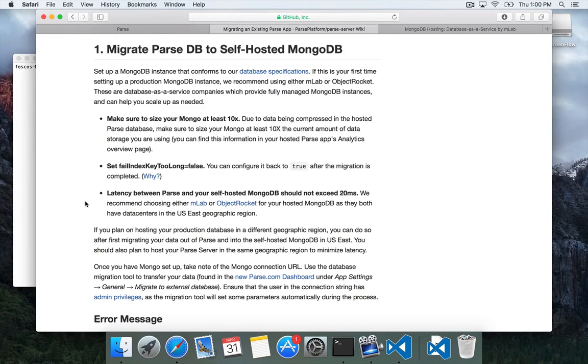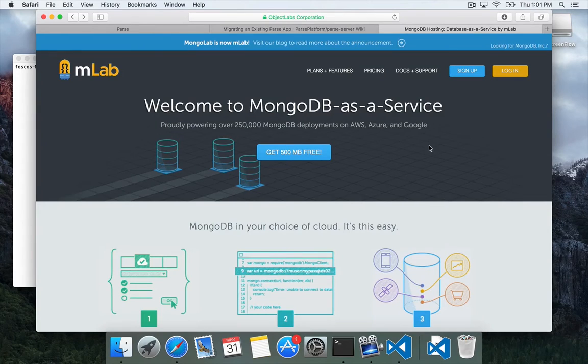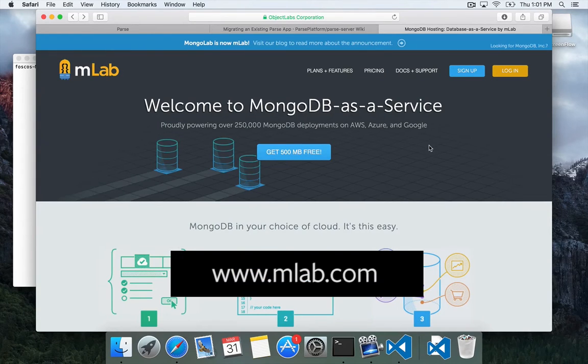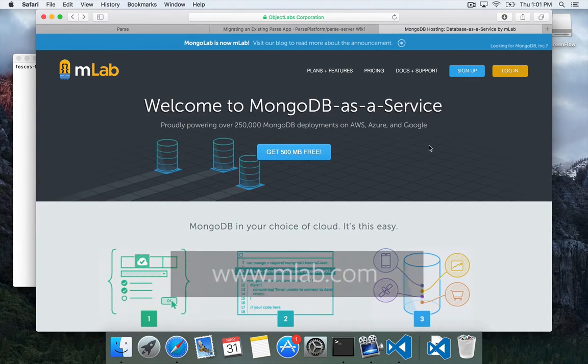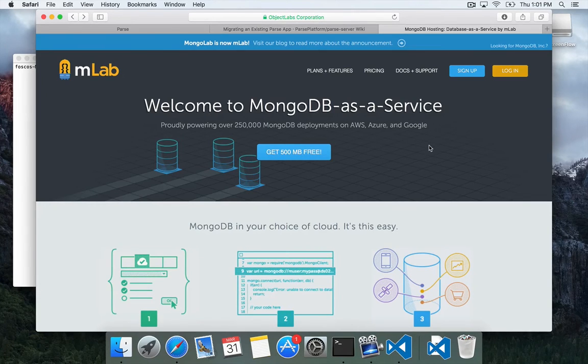For this example we're going to create an account on MLab and migrate an example database. So now we're going to go to MLab.com. MLab used to be called MongoLab but now they're MLab.